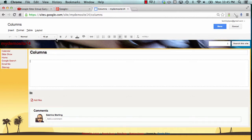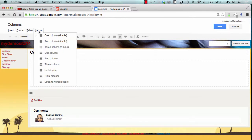If you'd like to change the layout of a given page, go to the Edit Mode and select Layout.